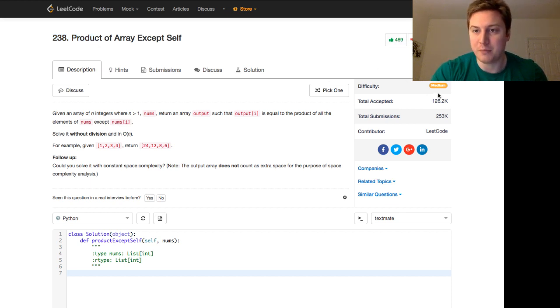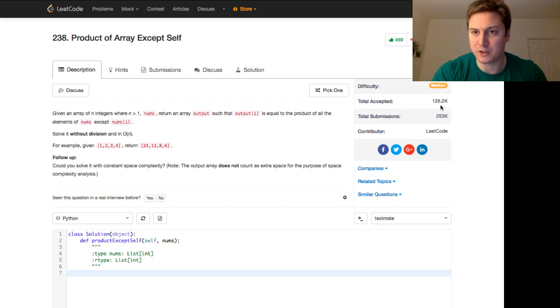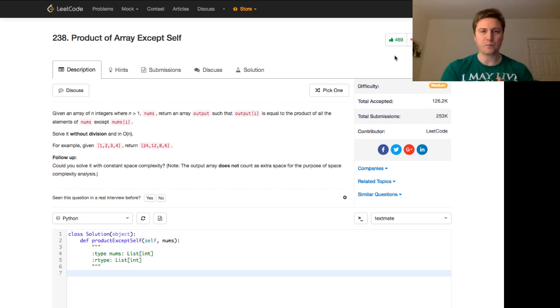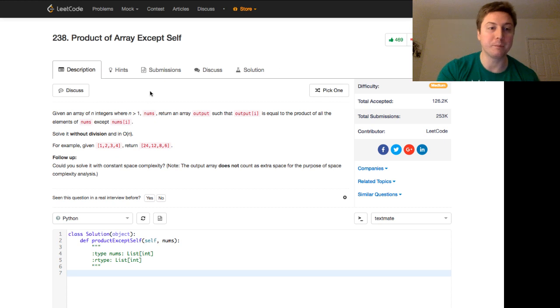It's a LeetCode medium, about half of the submissions were accepted. It's got a lot of likes because it's an interesting problem. Let's hop into it.